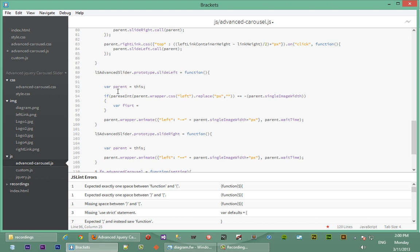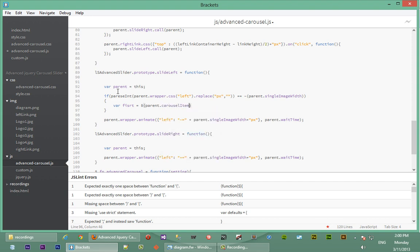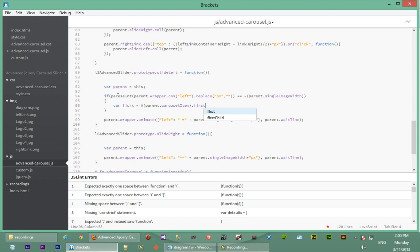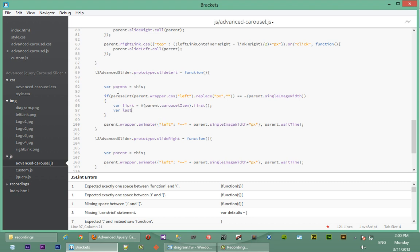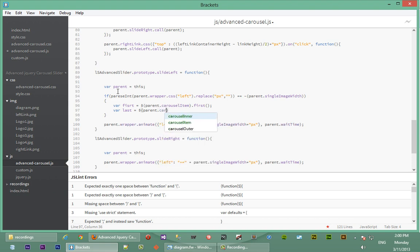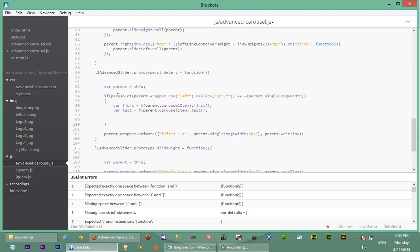Called first and set it equal to parent dot carousel item dot first. So we've got the first image in the list of images. Now we're going to get the last image, so we say last equal to dollar sign parent carousel item last. So we've got the last one now.